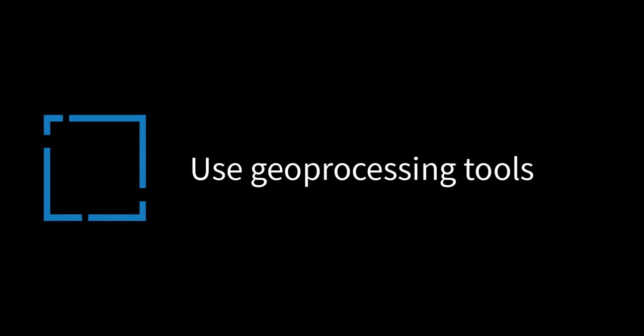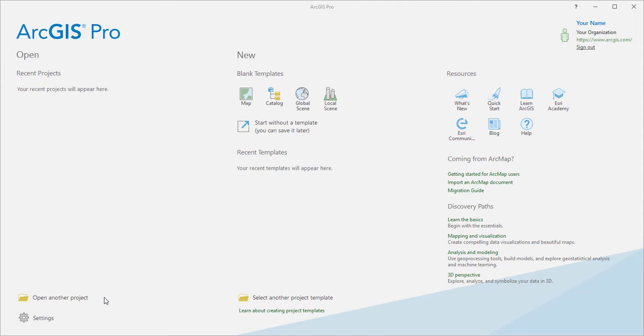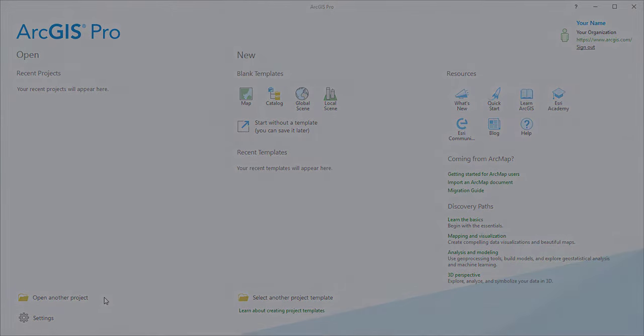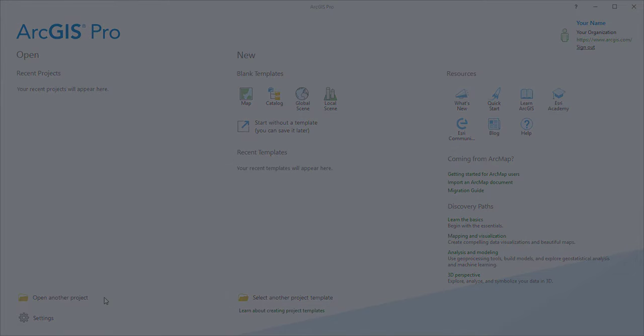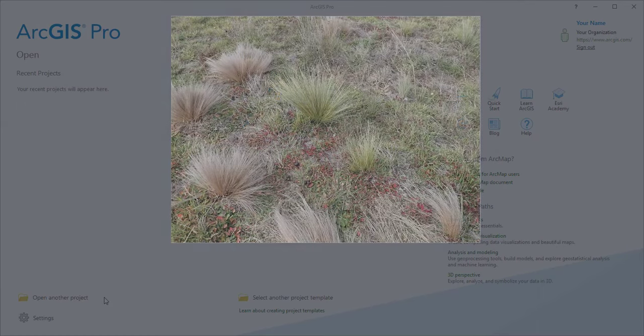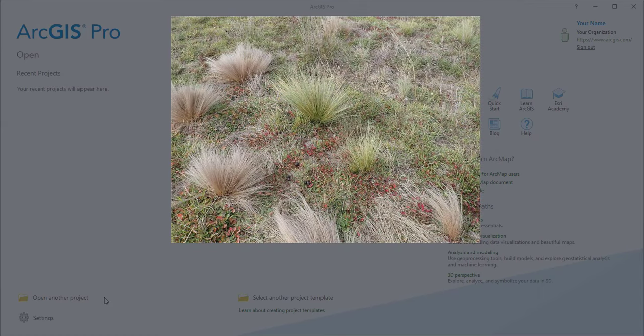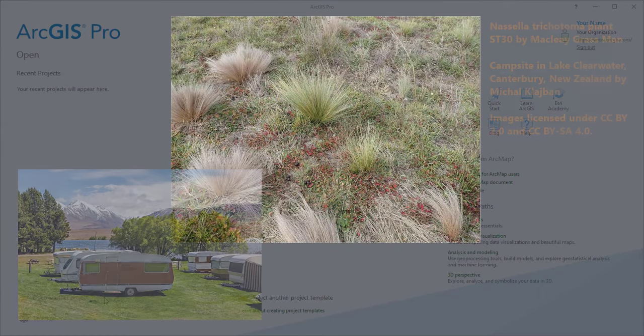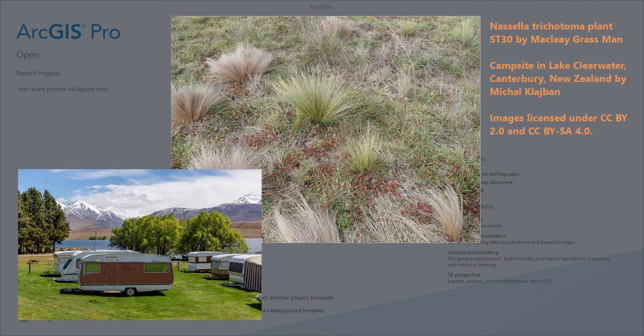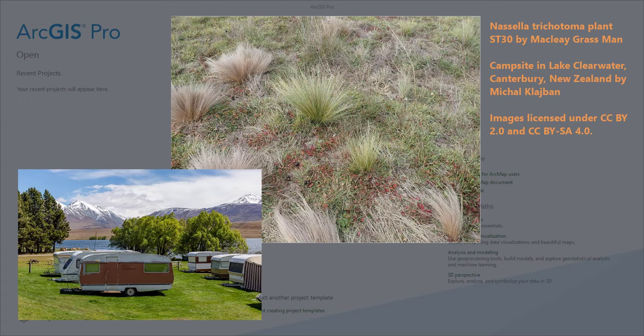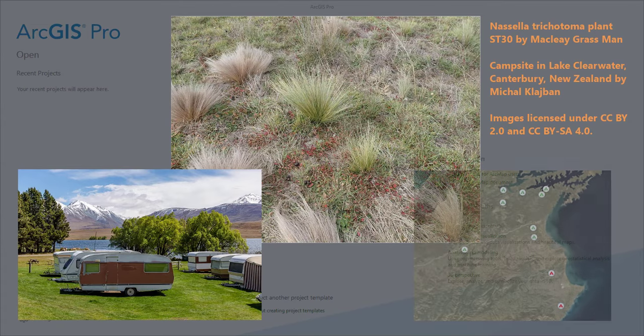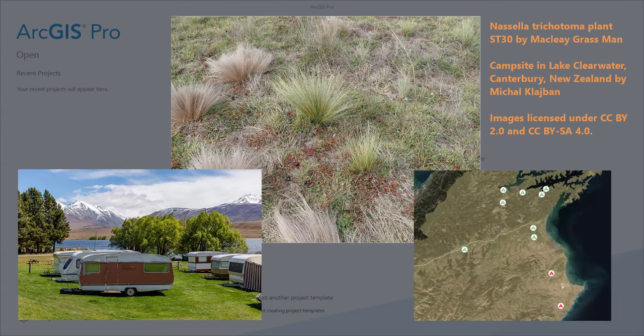Hi, this is Tim at Esri. In this video, we'll use geoprocessing tools to solve a spatial analysis problem. The problem is to find out how much of an invasive grass species, Nacella tussock, is near public campgrounds. Knowing which campgrounds are at risk can help us take action.